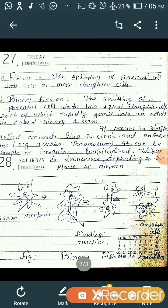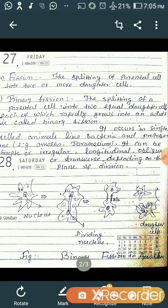We will discuss about fission. Fission is a process in which there is the splitting of parental cells into two or more daughter cells. There are two types of fission: binary fission and multiple fission. In binary fission, there is the splitting of a parental cell into two equal daughter cells, each of which rapidly grows into an adult. It occurs in single-celled animals — prokaryotes mostly — like amoeba and paramecium.